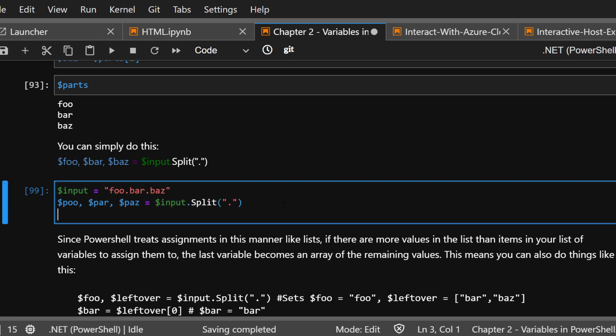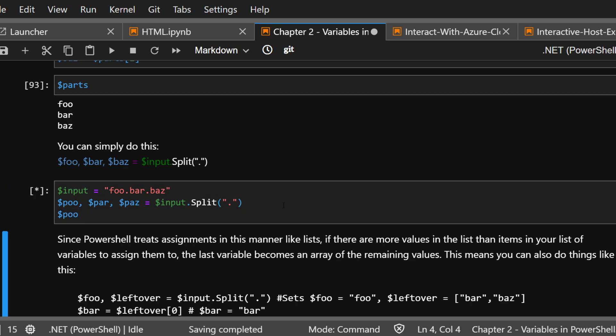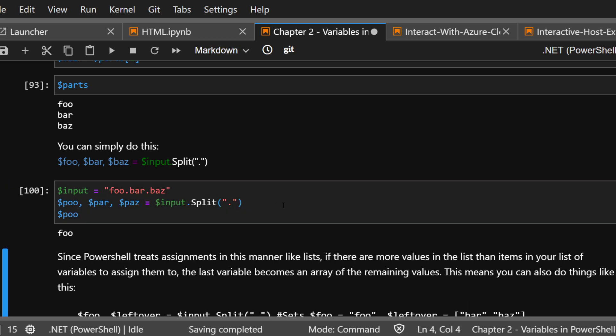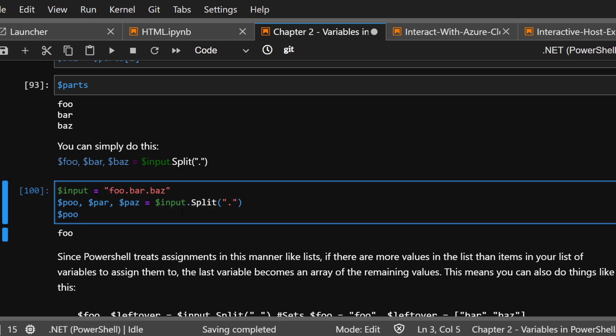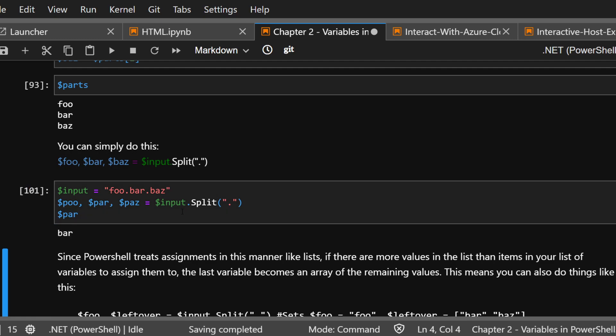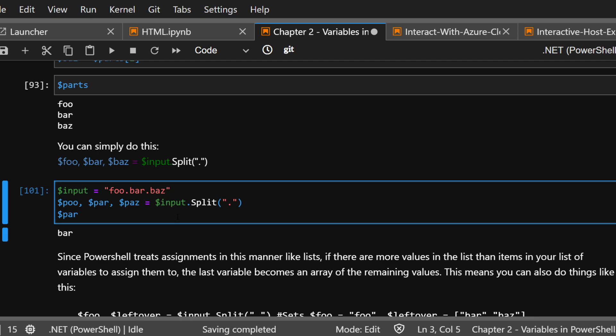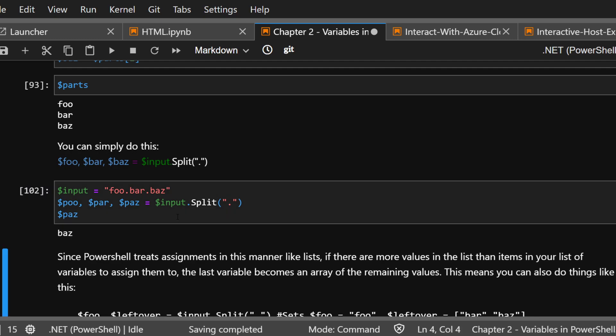And let's look at the input. You don't even have to do it this way, if you want. You don't have to do foo bar baz. It might confuse if it looks the same. You could just do poo par paz. It'll work. When you look at poo, you get foo. When you look at par, you get bar. When you look at paz, you get baz.